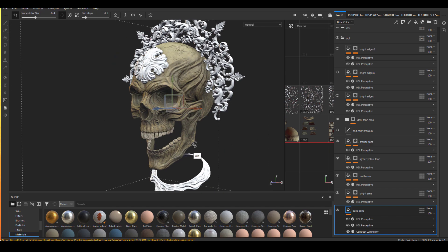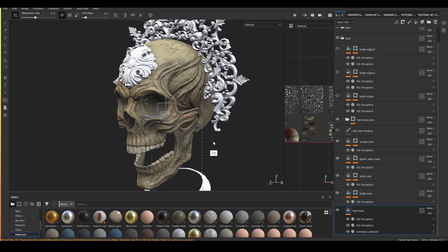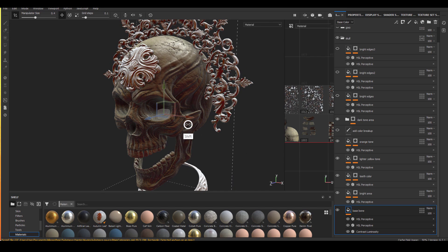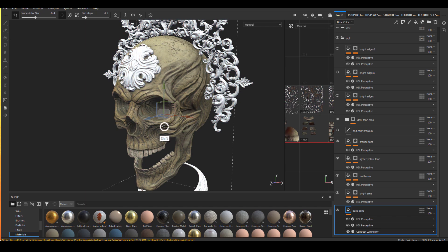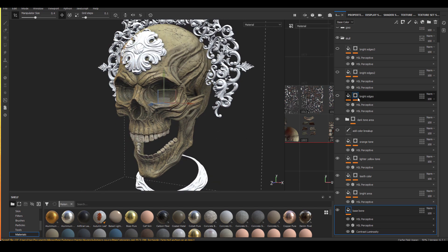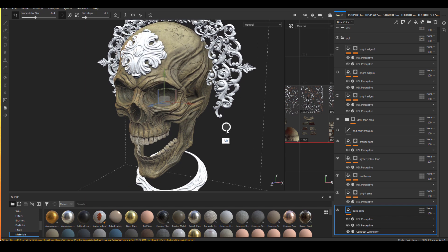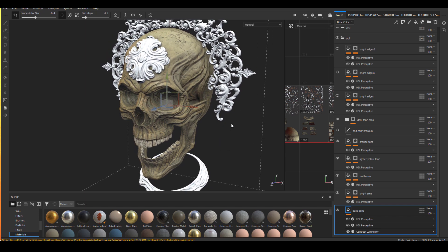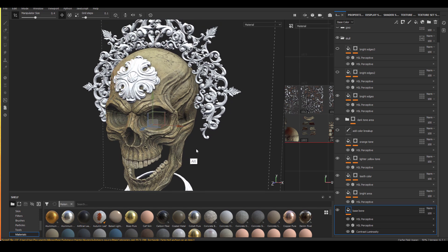And the next thing is the darker area, which is mostly using the cavity map to achieve that, like I've shown before. And then it's more the convexity area, the edges. So I have three different ones to try to capture all the edges that I needed.